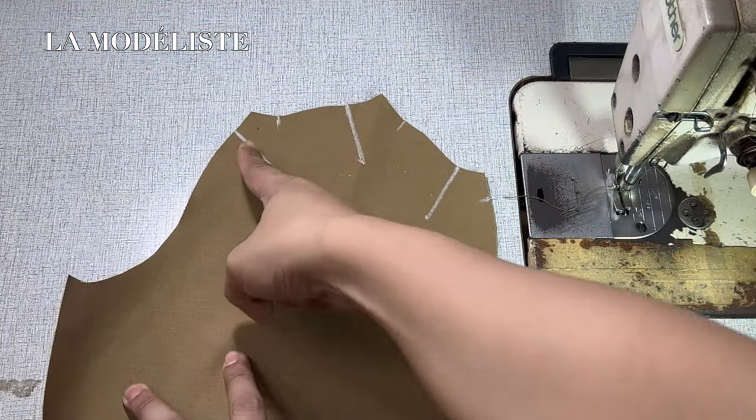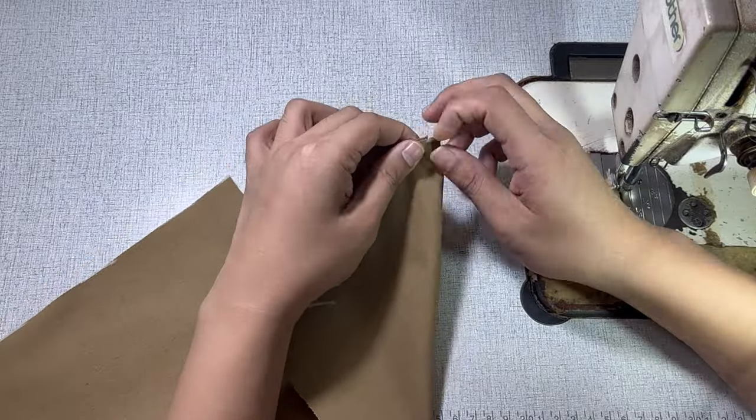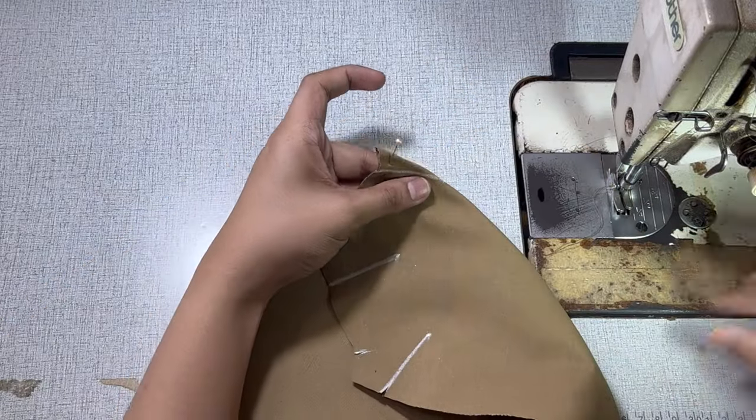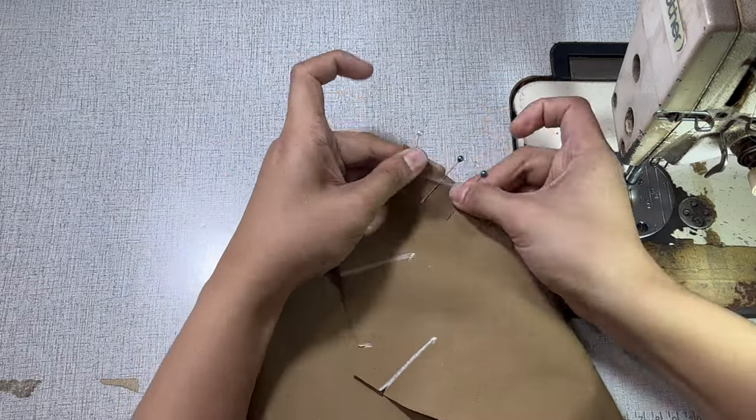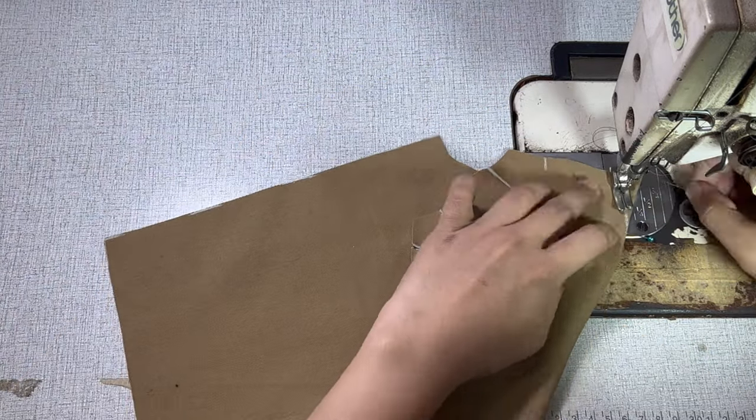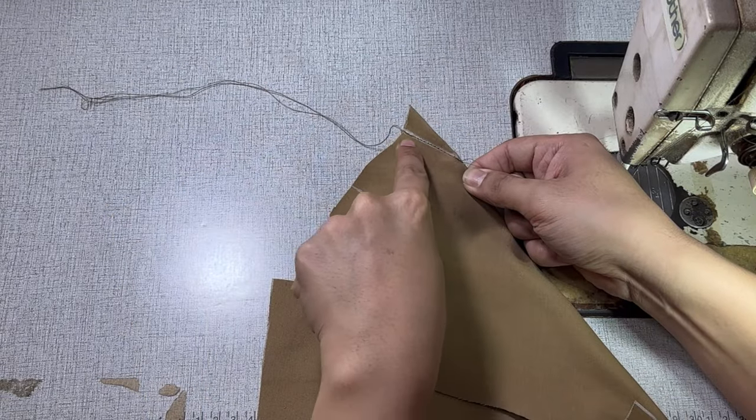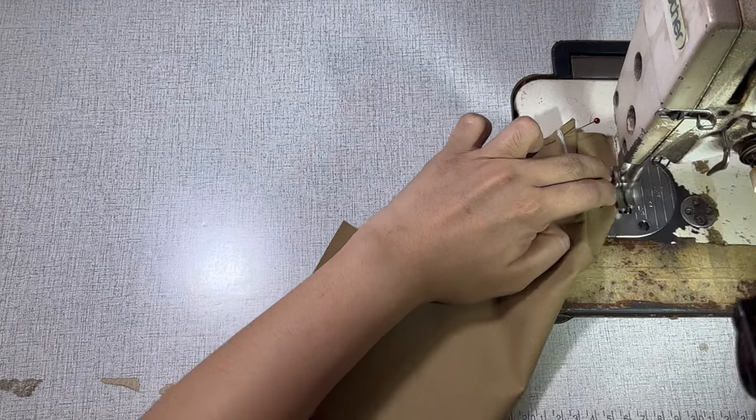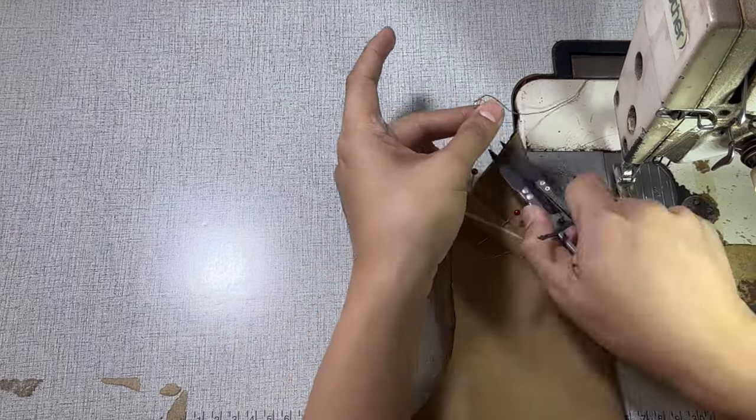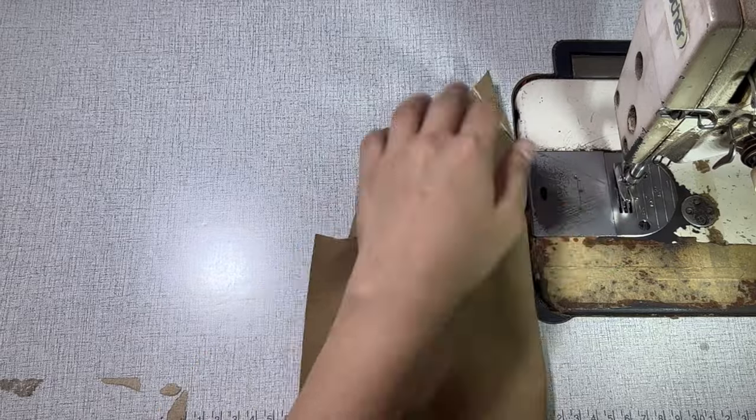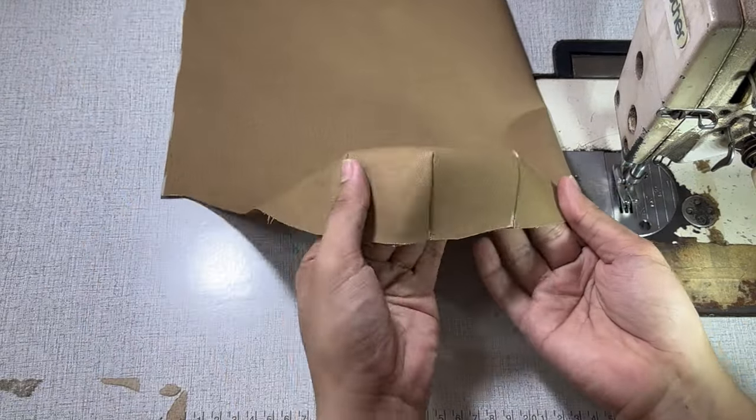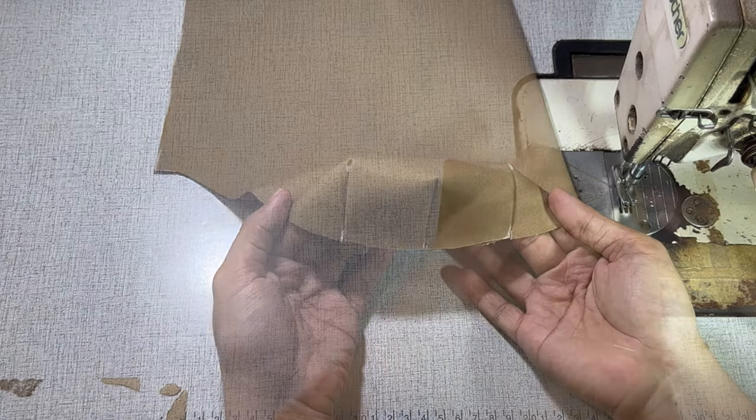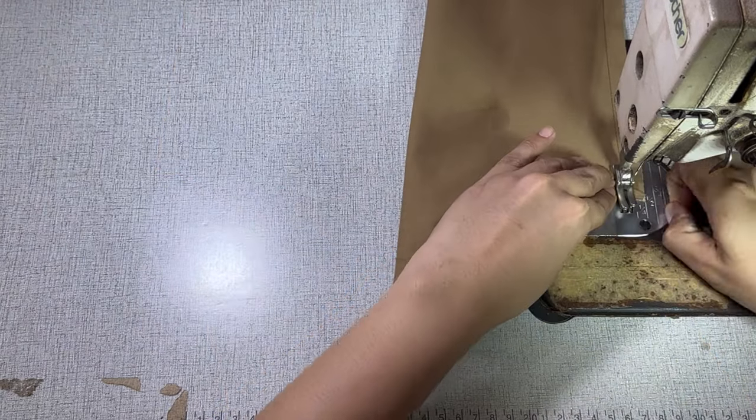I have also drawn lines where I am comfortable sewing the darts. Match the dart notches and pin in place, then sew on the line to complete the dart. I have done the same procedure for the rest of the darts. Lastly, I will sew the underside seam to complete the sleeve.